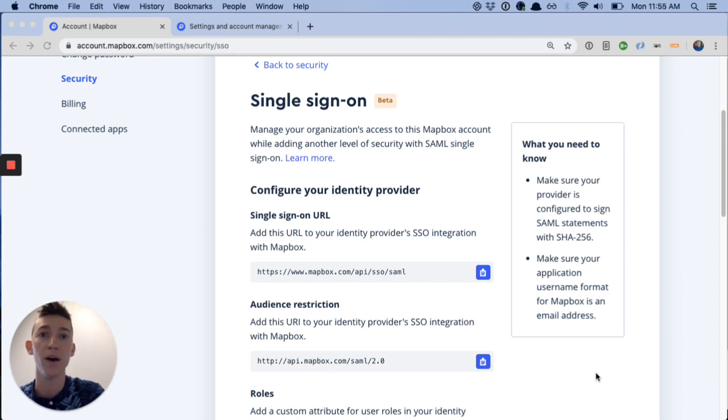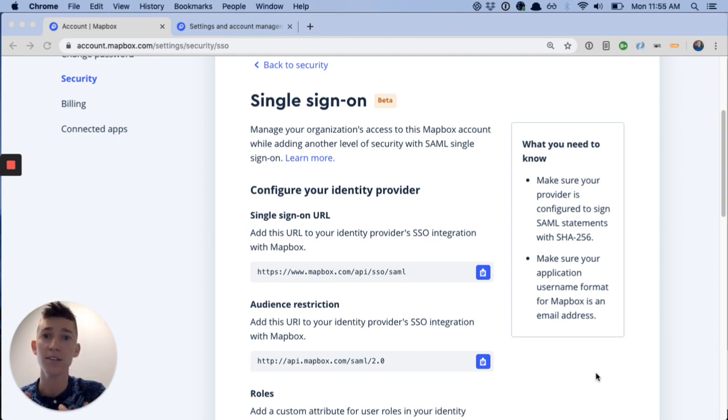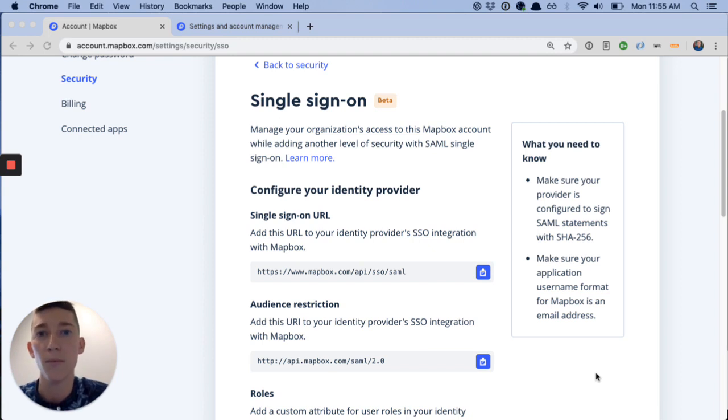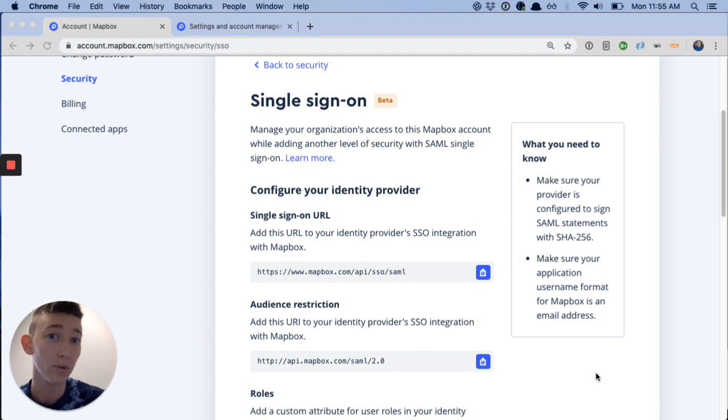That's up to date with my employee profile, my employee status, my team assignment. So a lot of benefits to using SAML, and we'll talk about roles here in a minute.